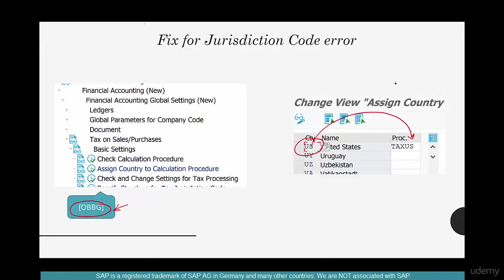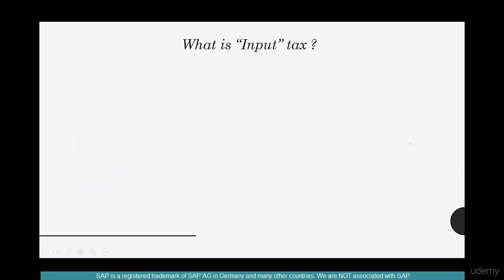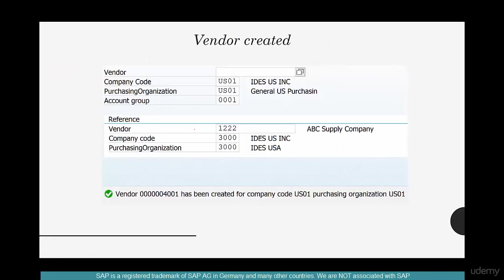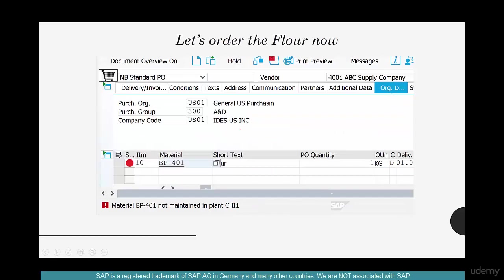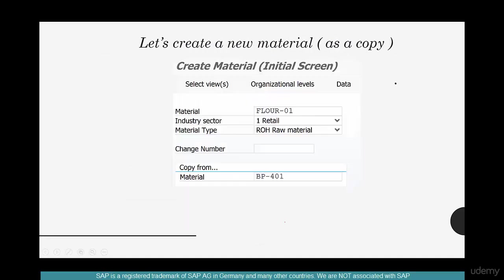So what have we done here? We have started with clearing out some of the errors like fixing the jurisdiction code problem, setting an input tax percentage of zero. And we have created a vendor 4001 and copied it with reference 1222. And we've also tried to create our own material. We could not use BP401 because it was not created in the new set of enterprise structure elements.